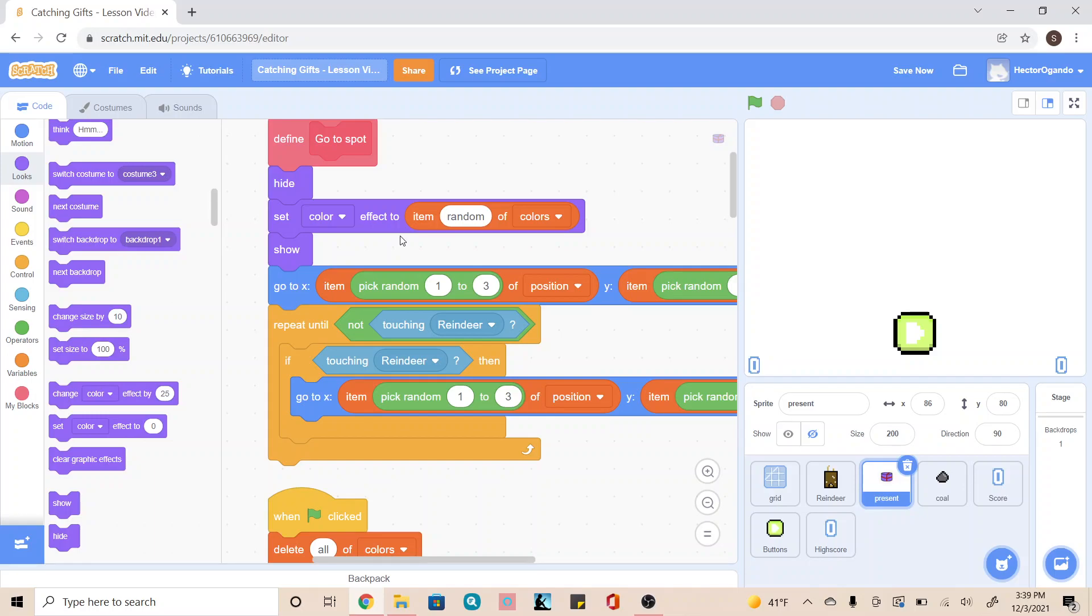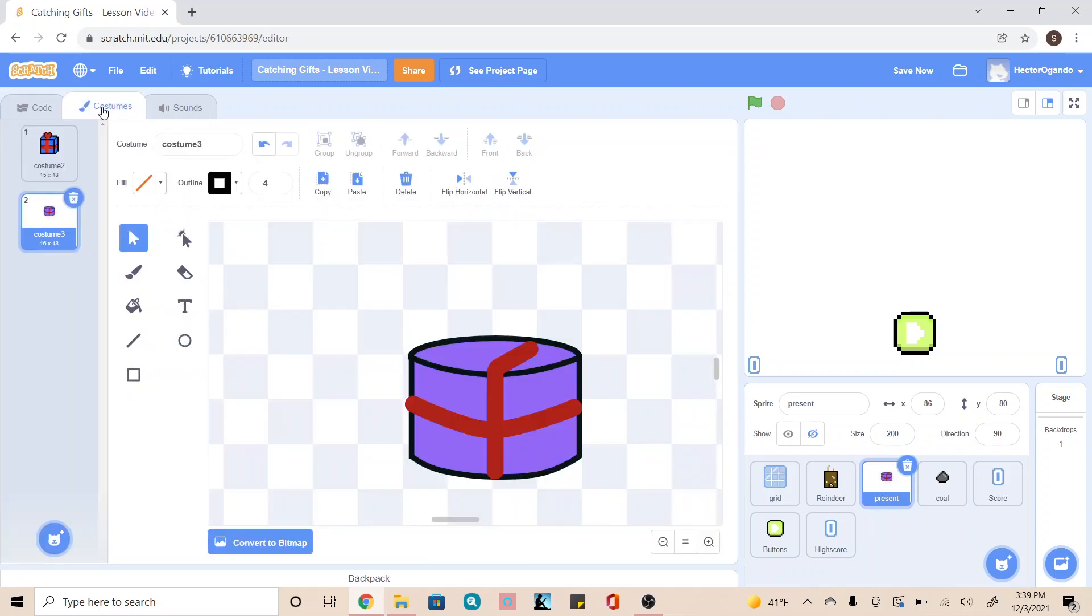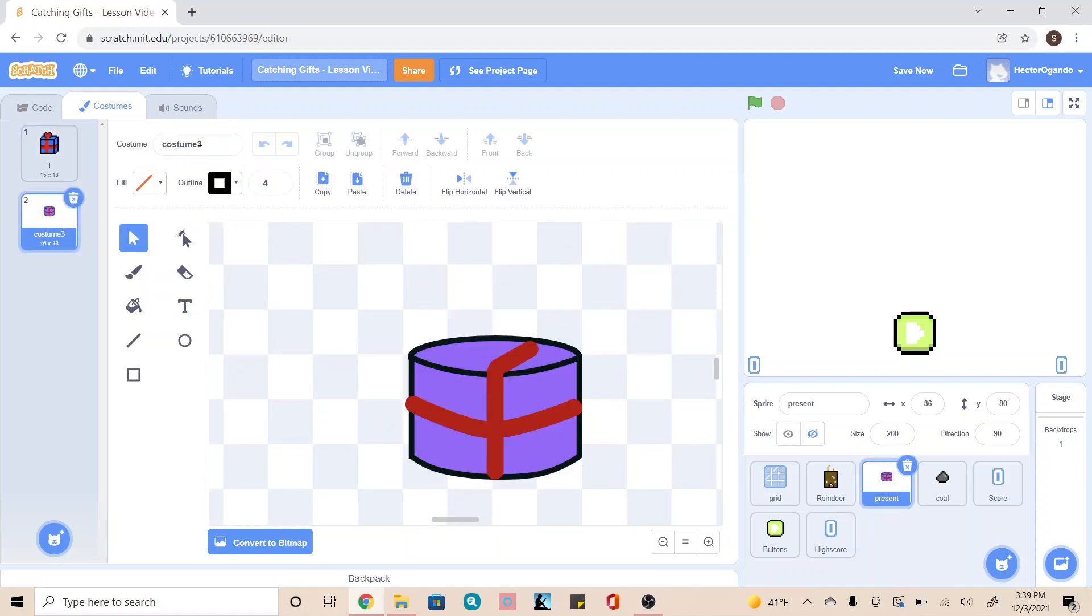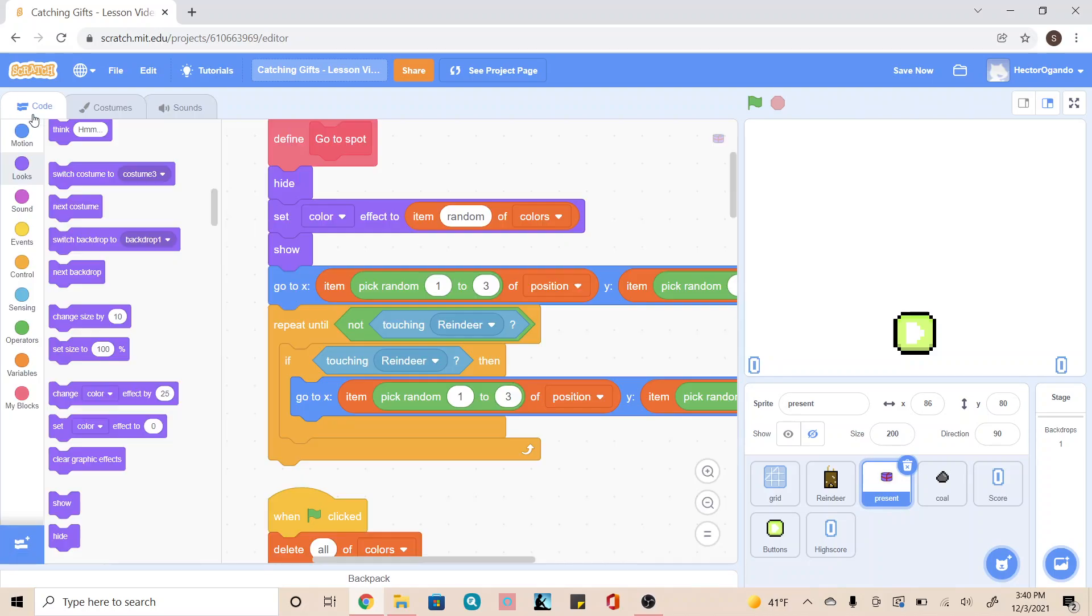So now in order to code our different presents, we're going to go into our costume and rename these. I'm going to make this one and make this two. You want to use full numbers because we're going to be using that to randomize it.